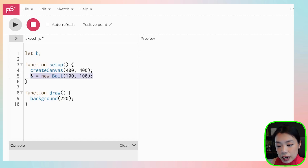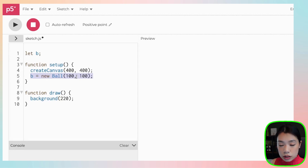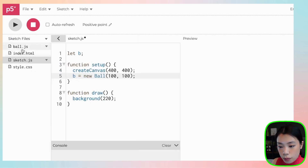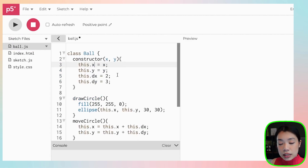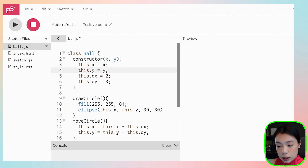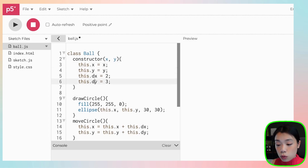This line is where we call the constructor function. If you go back to the Ball class, it's going to set these four pieces of data for that specific object named b: the x and y location, and then the dx and dy variables.